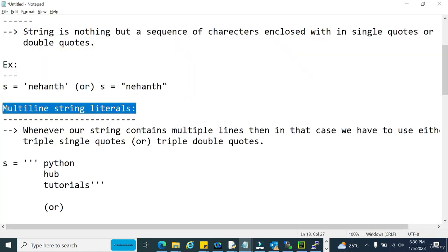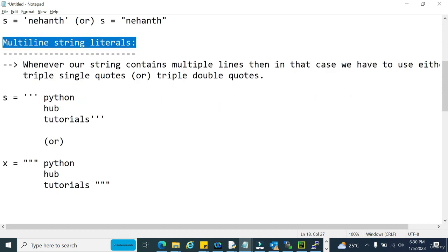I hope all of you understand what a string is, how to create a string, and how to create multi-line strings. For strings we have multiple concepts to discuss, and all those will be covered when we discuss the string data structure. There you will get to know the entire concepts about string data structure. Thank you so much, bye.